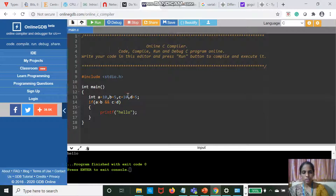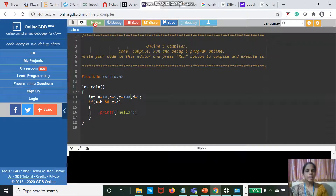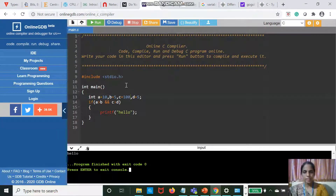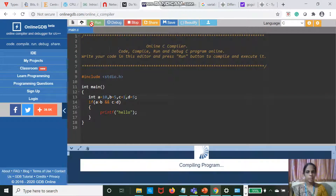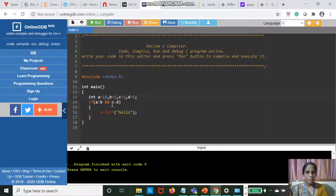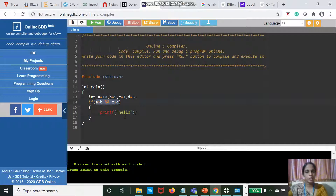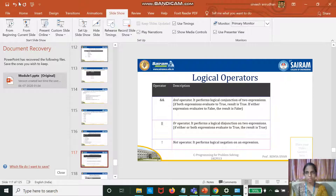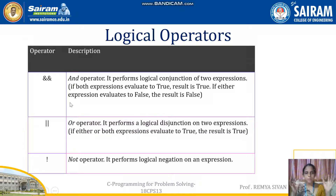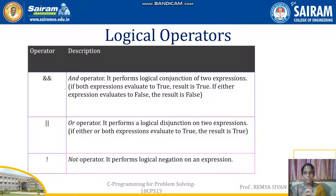Suppose C is 1 (not greater than D which is 5). I will not get the output hello, because A is greater than B but C is not greater than D. So this will not return true. AND means both expressions — the one before AND and the one after AND — must be true for the result to be true. For OR, any one expression being true is sufficient to return true.